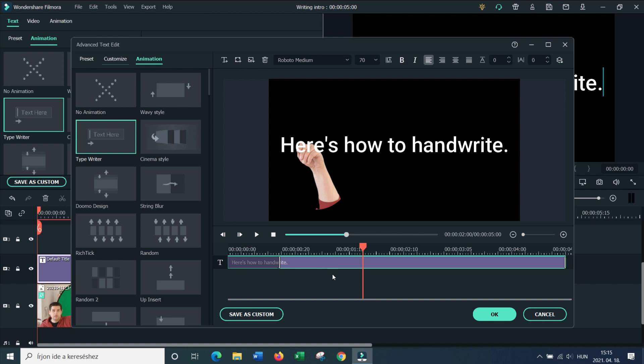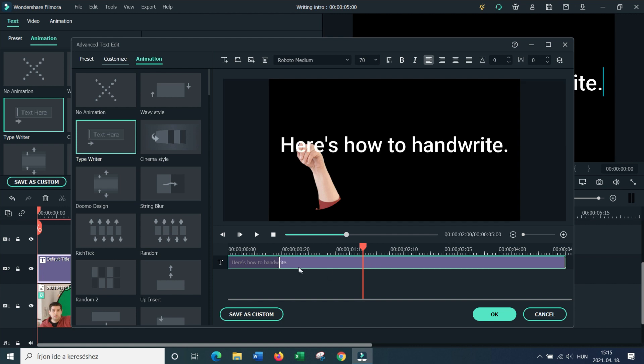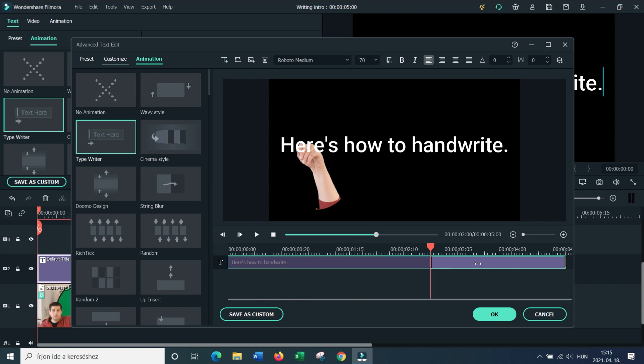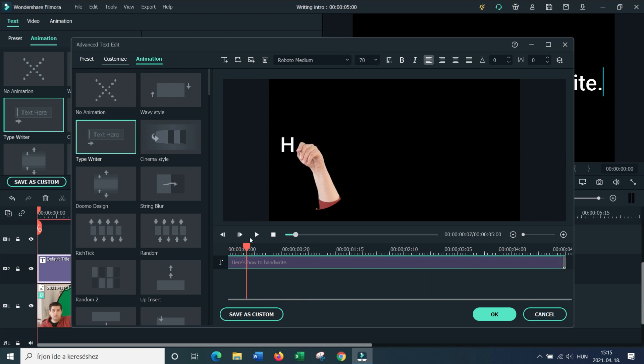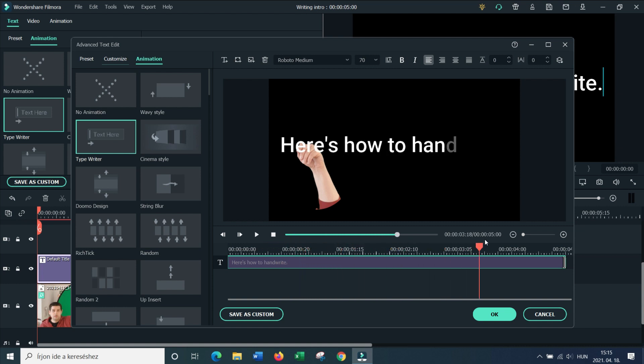Here we go. Now I don't need the disappearing effect, so I'm going to drag out this white part to the very end, which means that my handwriting is going to appear and then it's going to stay right there.